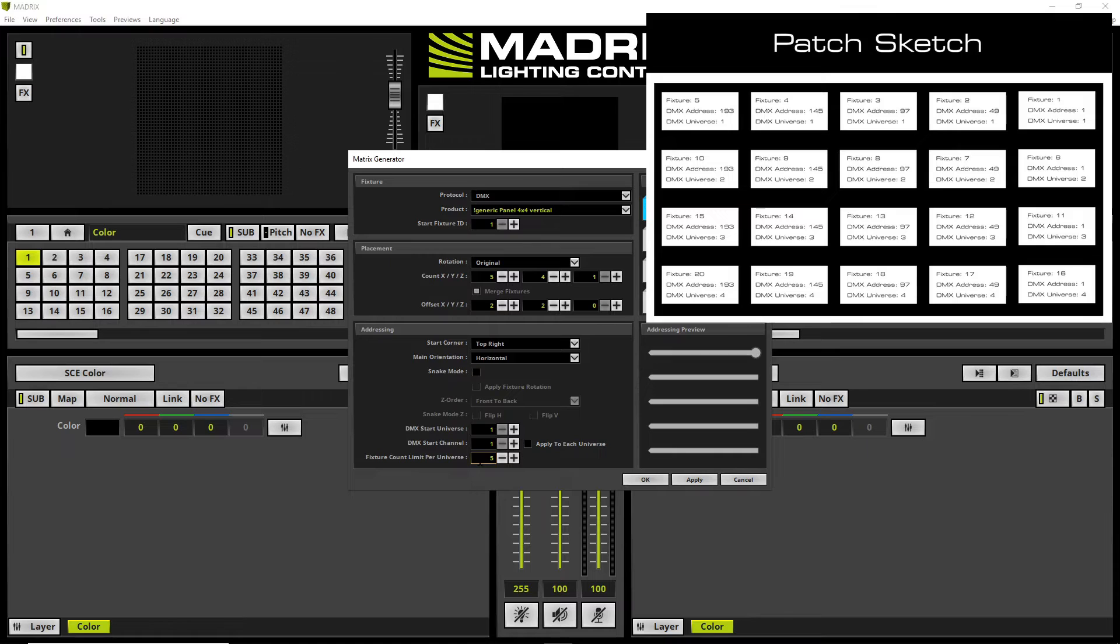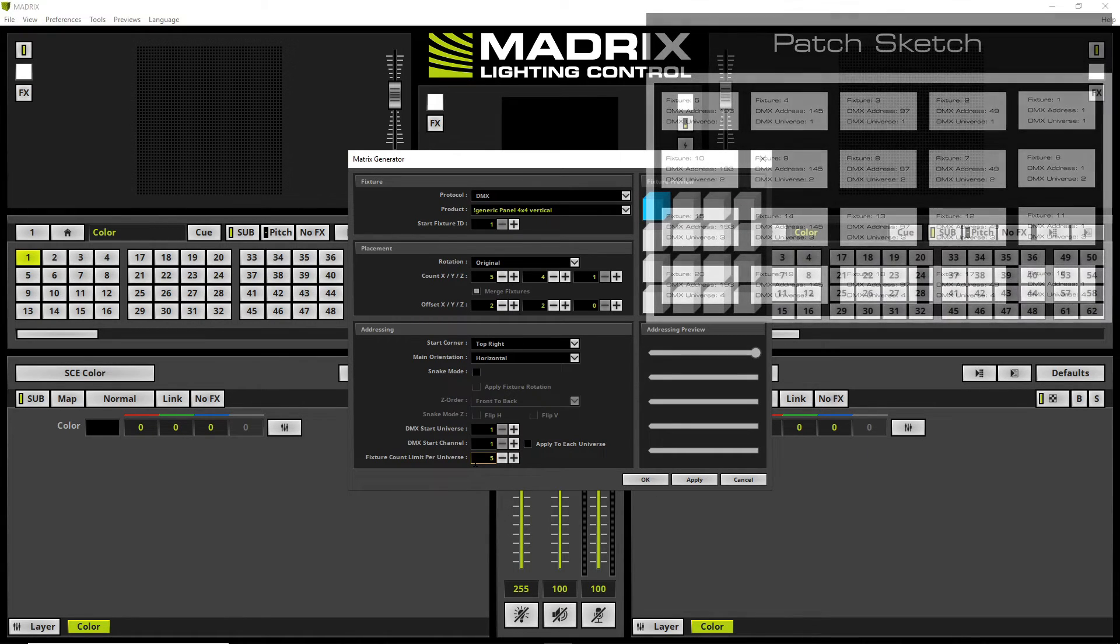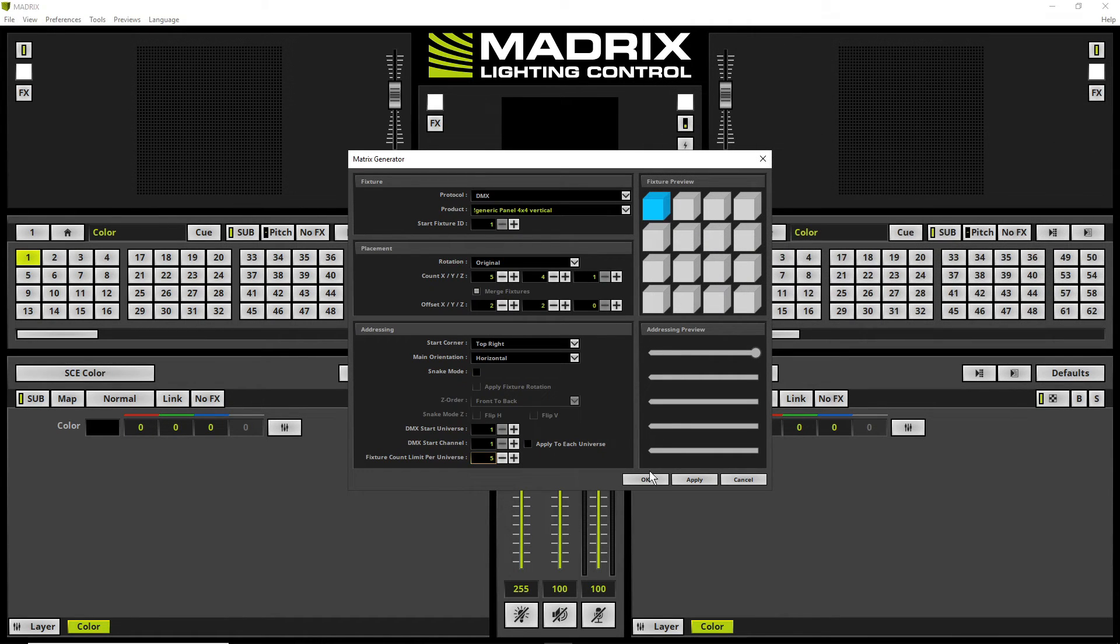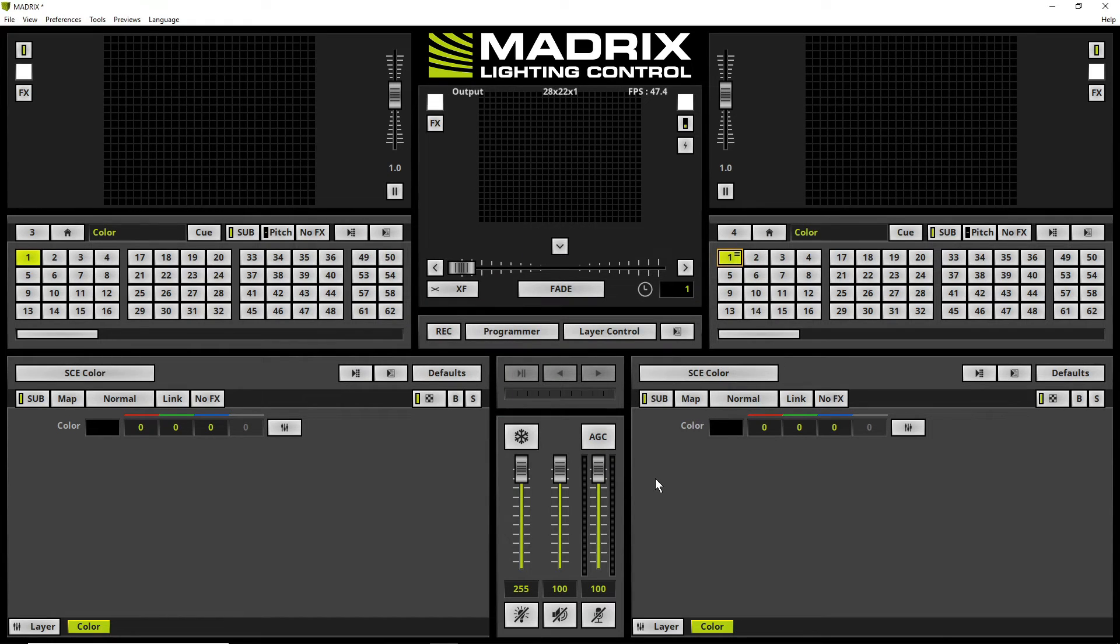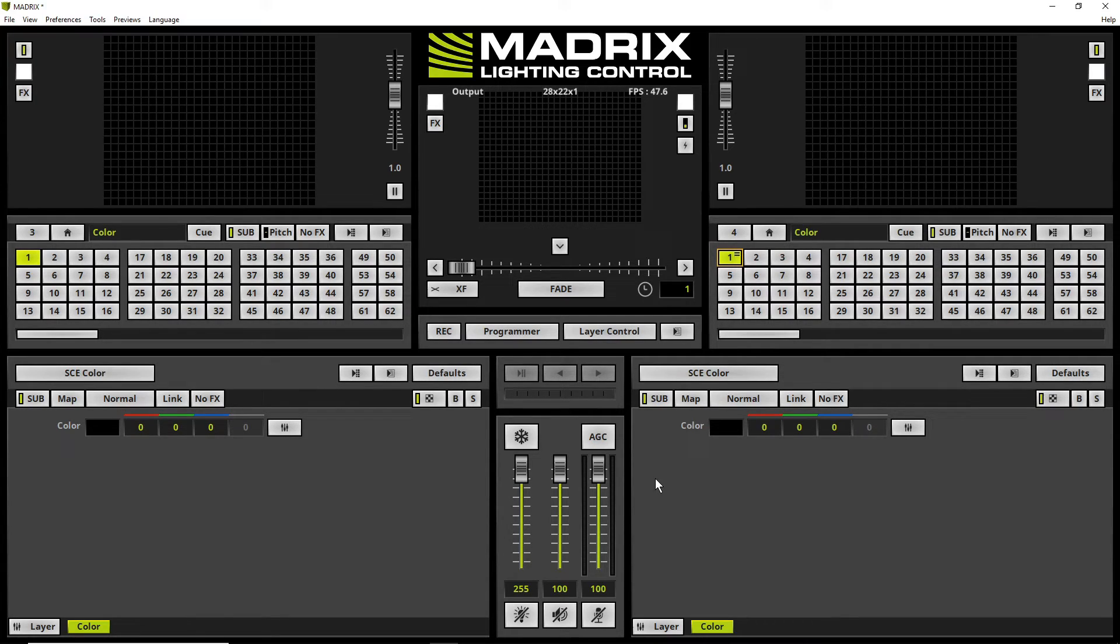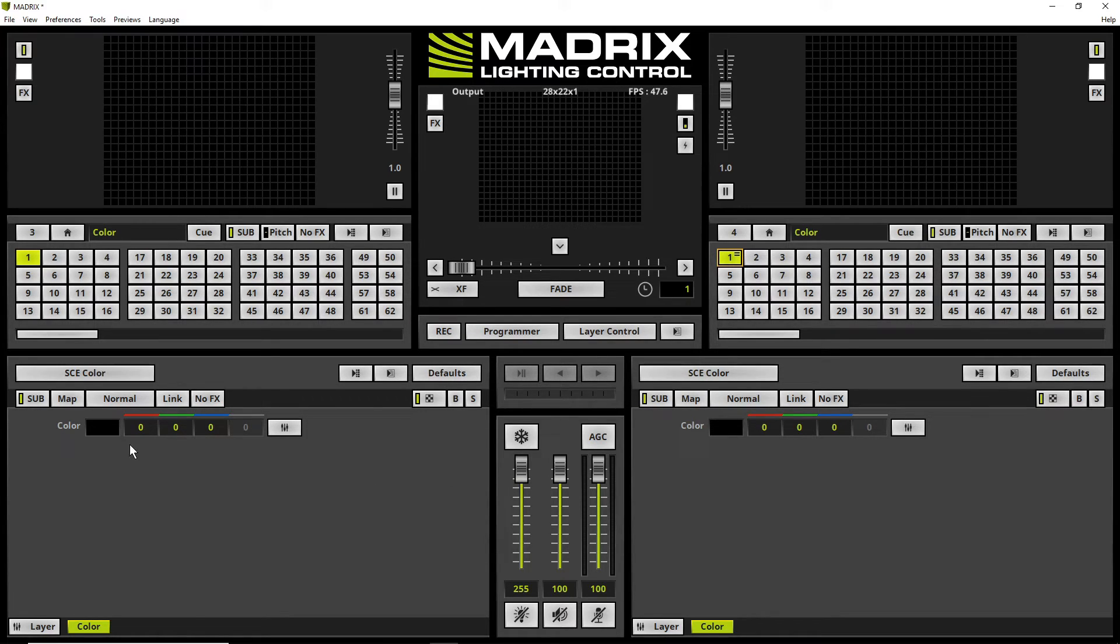After we have done the settings we click OK. When we now create effects on deck A and deck B we will see the effects are rendered on the new patch.